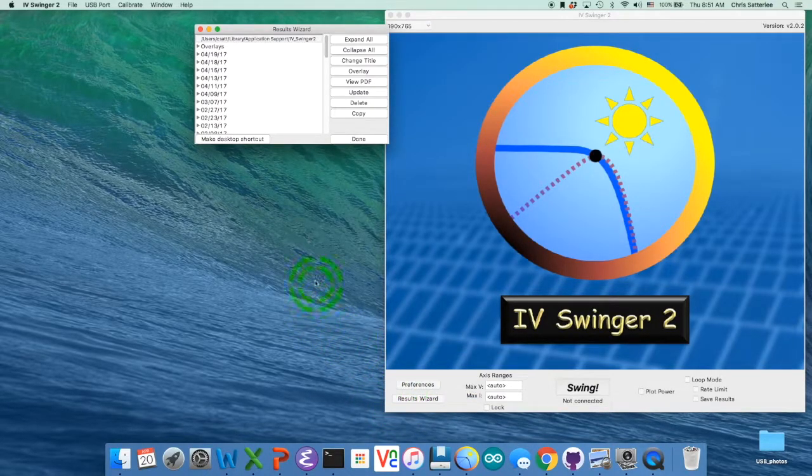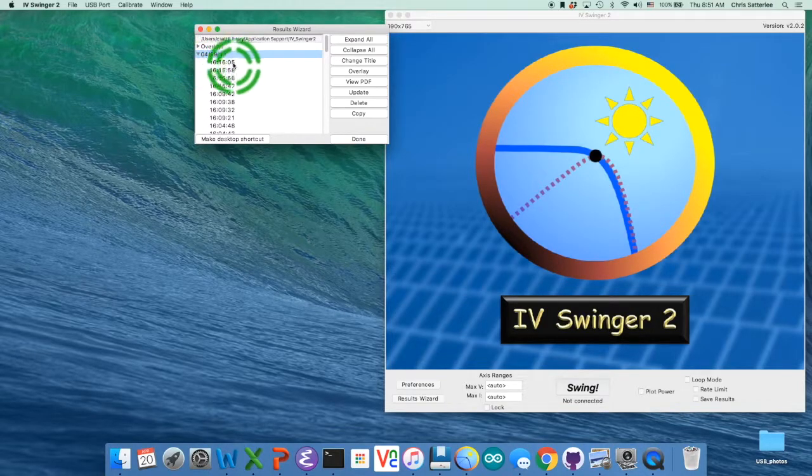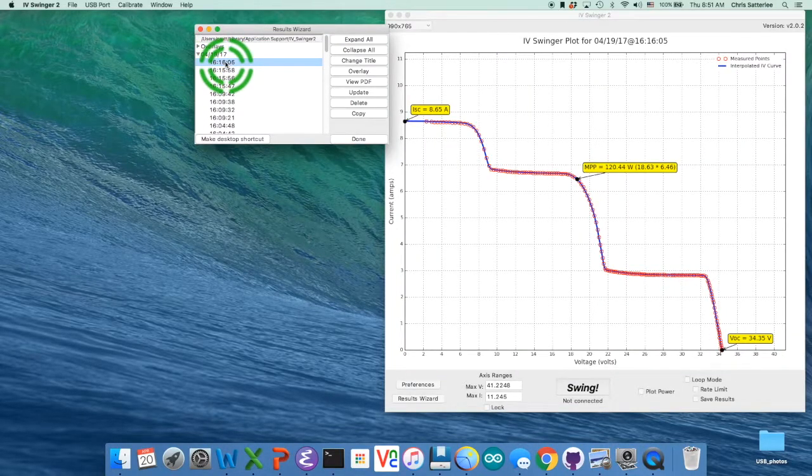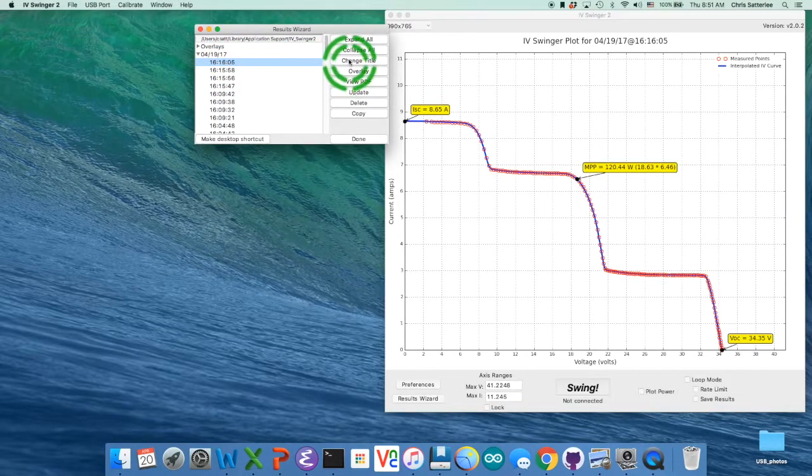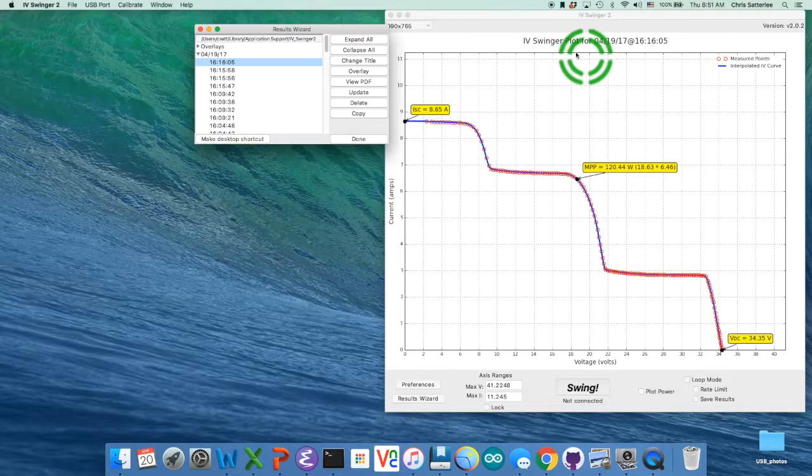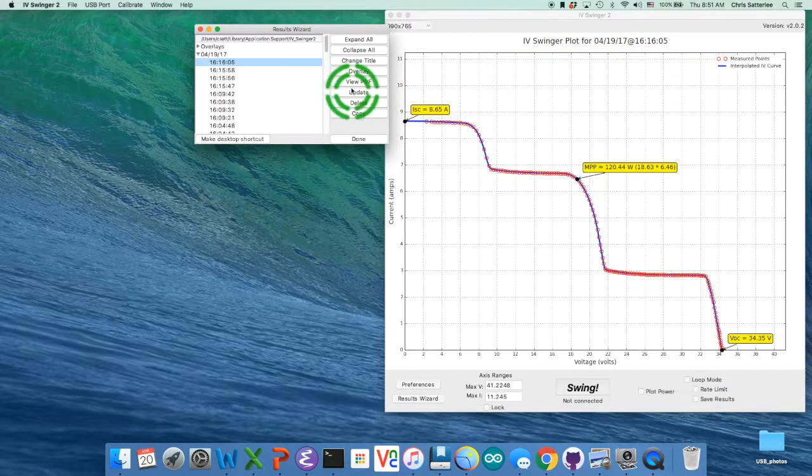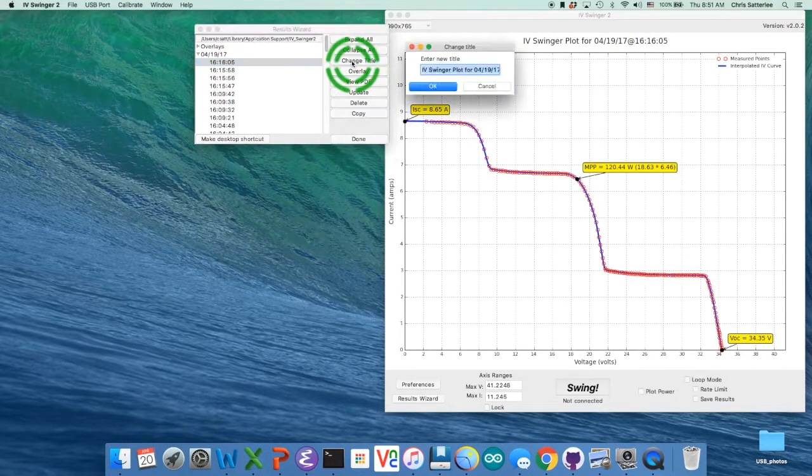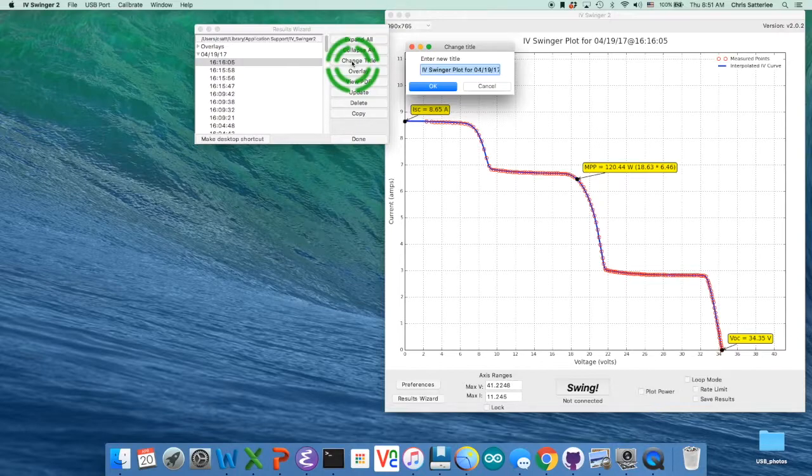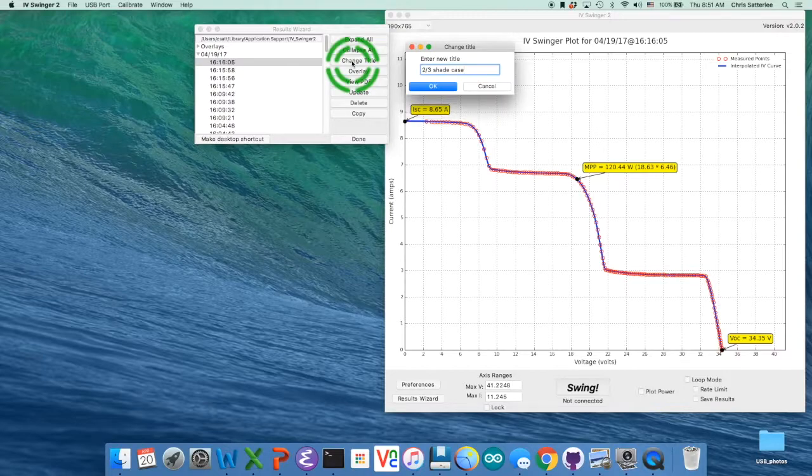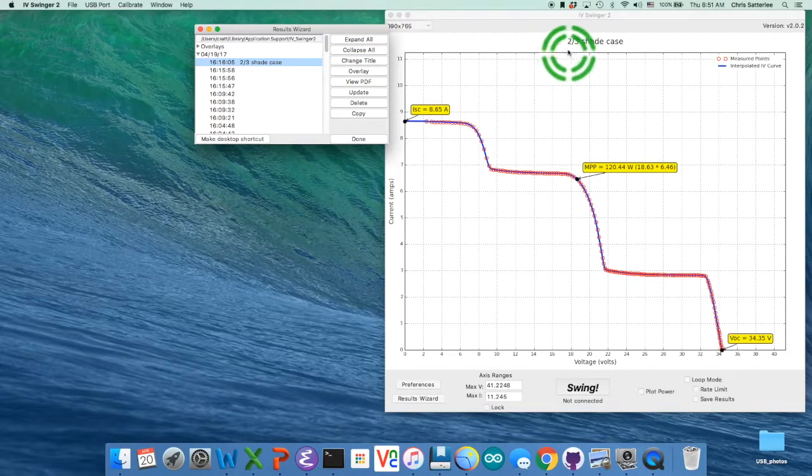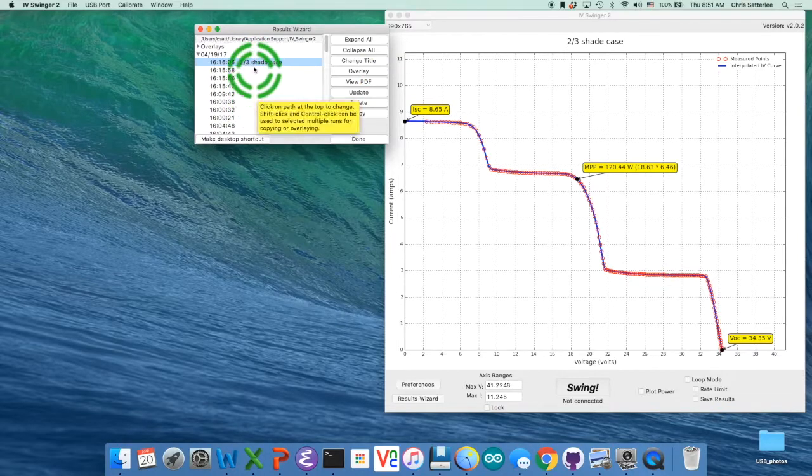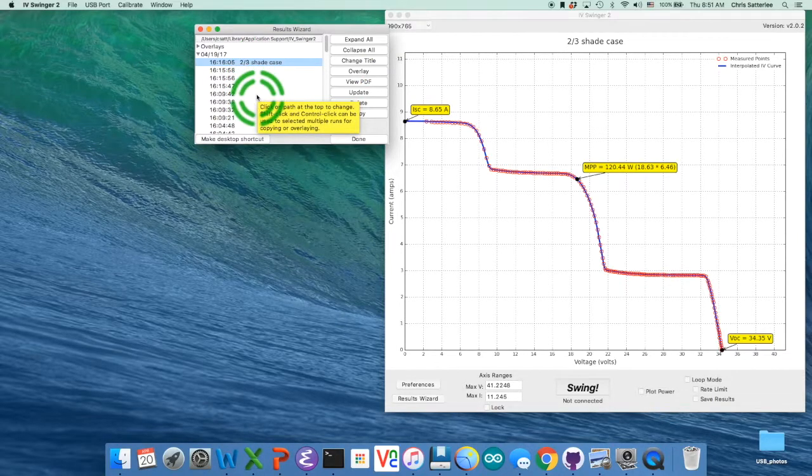So again open the results wizard here, open up the date group, select one of the runs, and then the first thing you can do is change the title from this generic title which just says the time and date. So you change that to say like two-thirds shade case. See that changes up here and then it also adds that label over here so you can keep track of it.